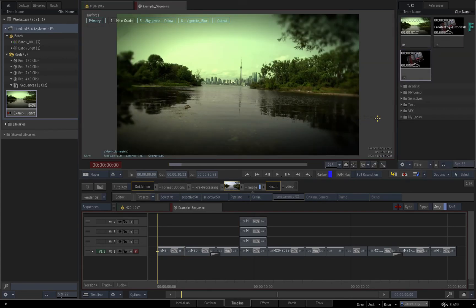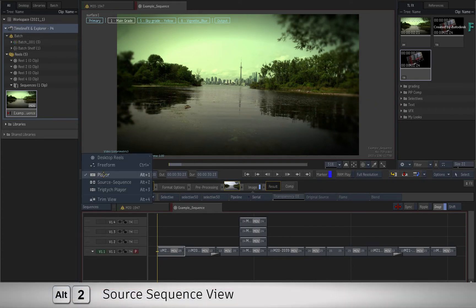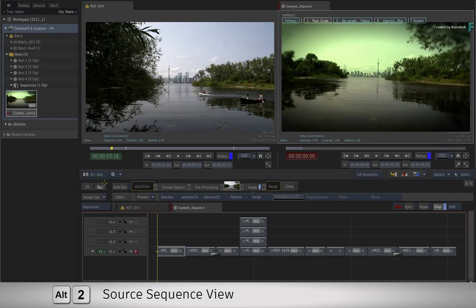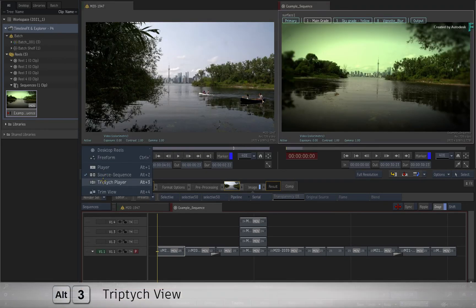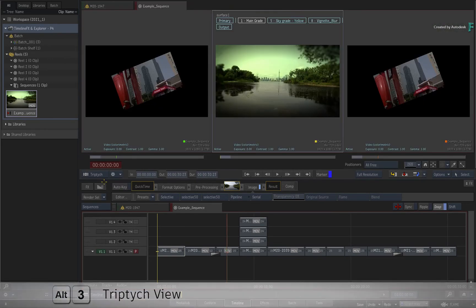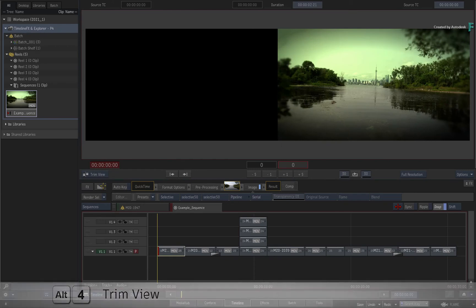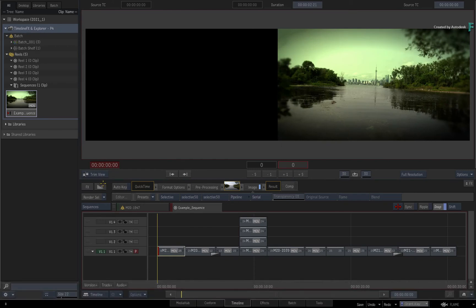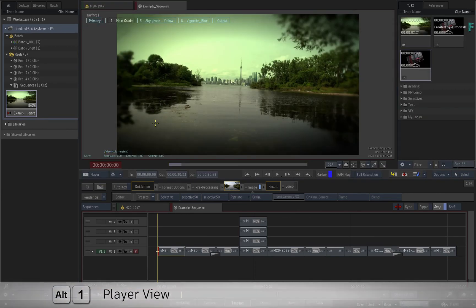And as a final point, the Explorer plus the player options are only visible with the single player. If you switch to the Source Sequence view, Triptych view, or Trim view, these panels are not available until you switch back to the single player.